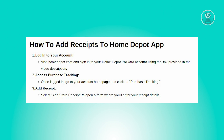Once logged in, you'll land on the account's home page. Look for the section labeled 'Purchase Tracking' and click on it. This section is where you manage and track your purchases made through Home Depot.